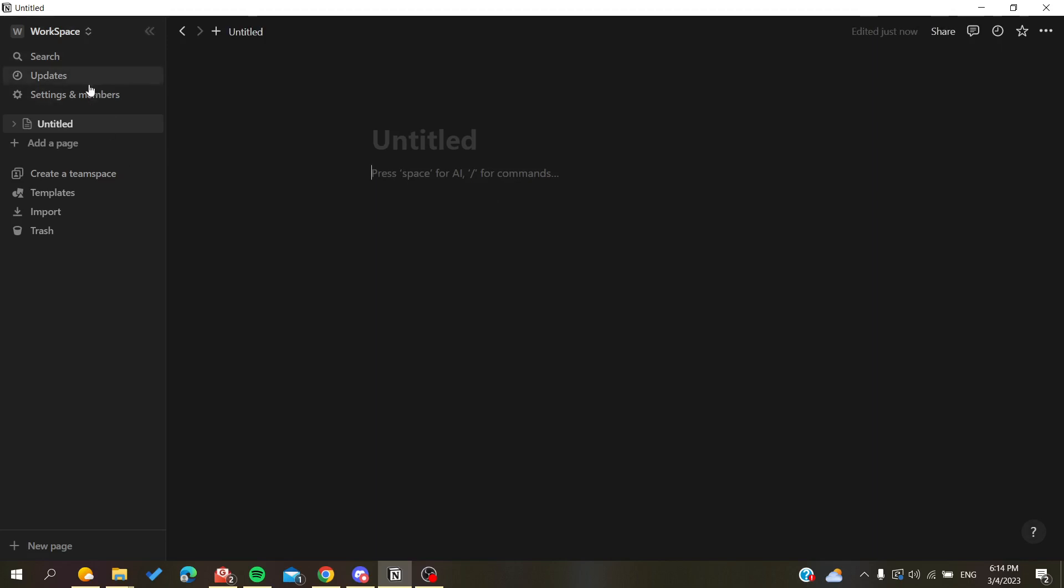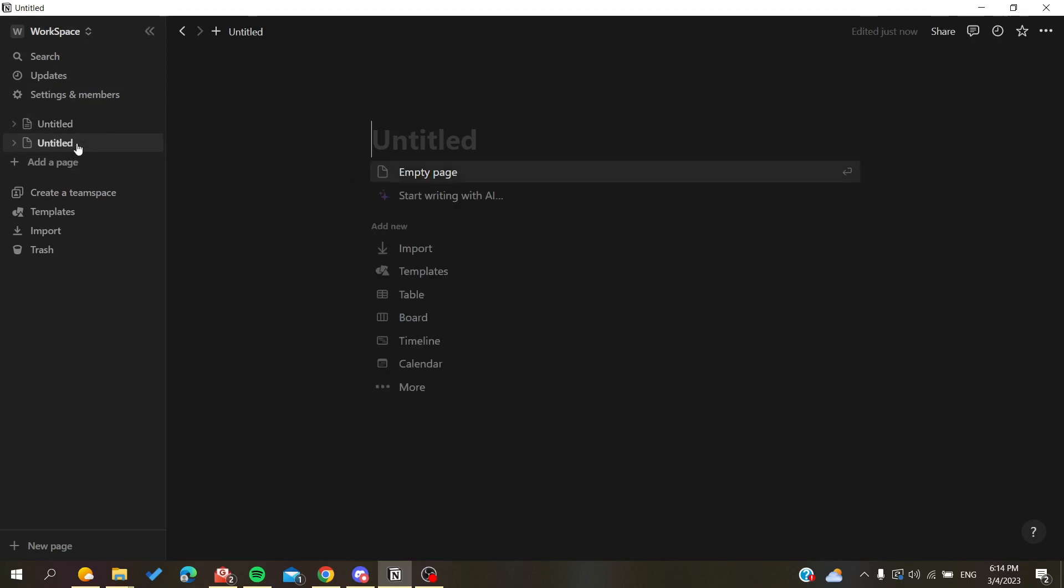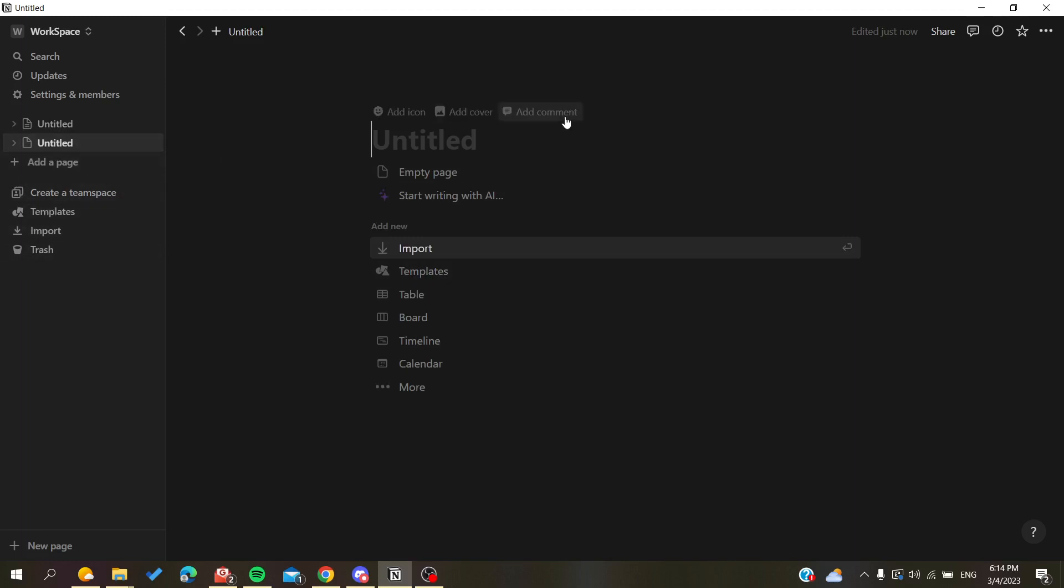So the first thing I have here is my workspace, and I have just created an empty page. To hide shared pages, you will need to have some shared pages here in your workspace.